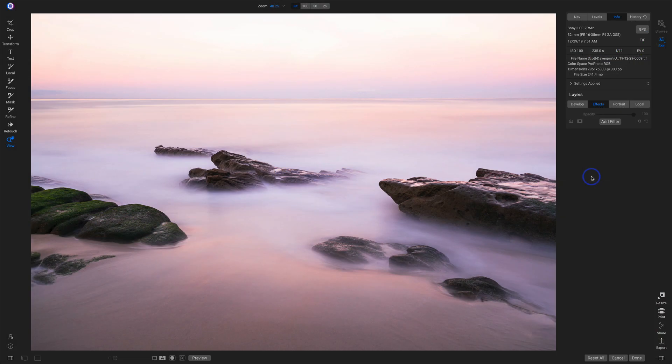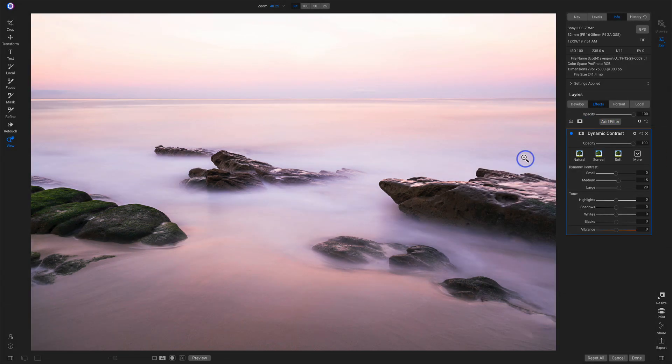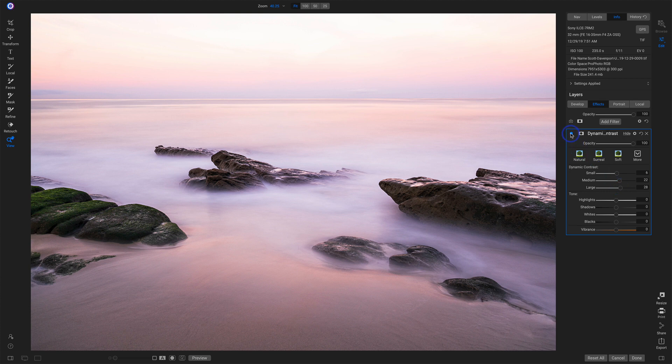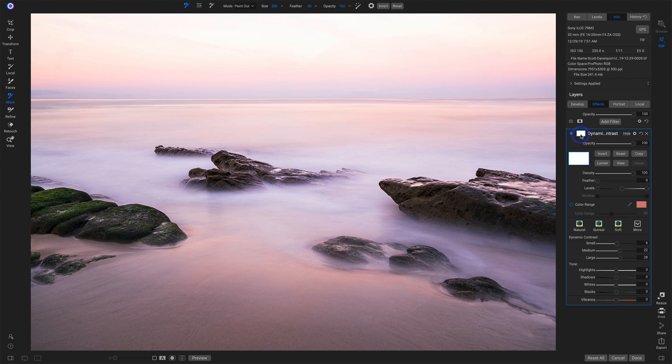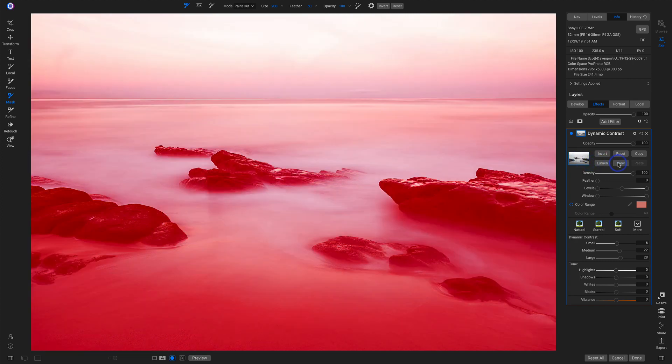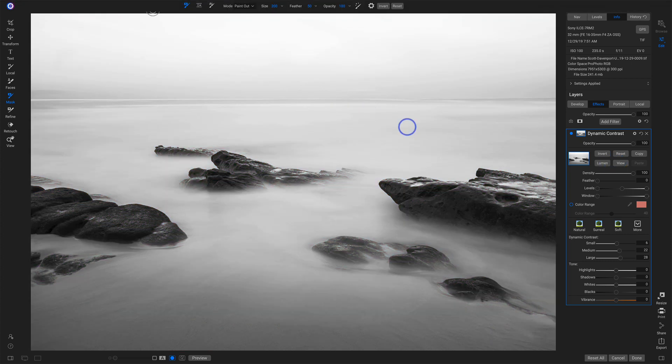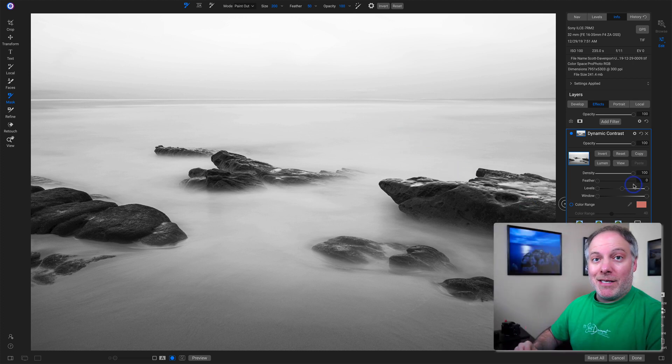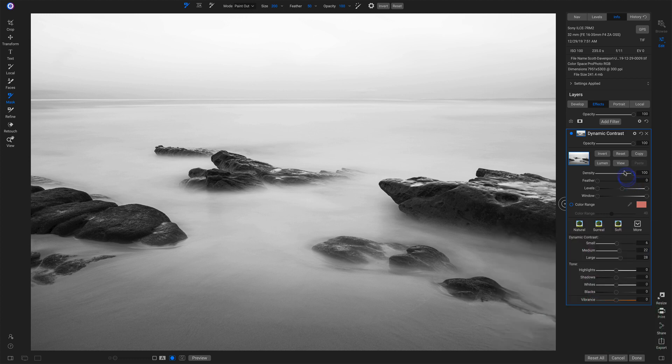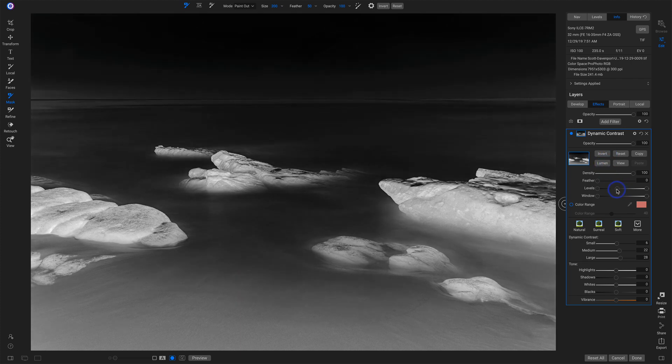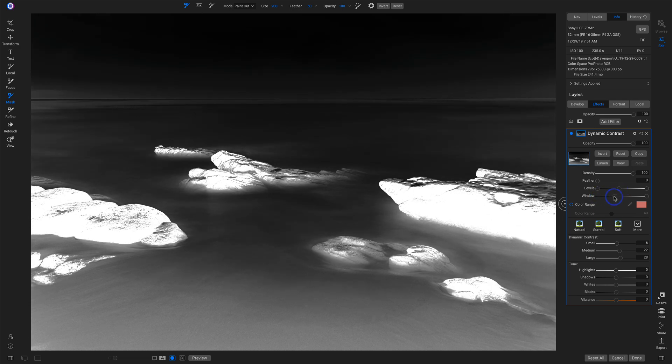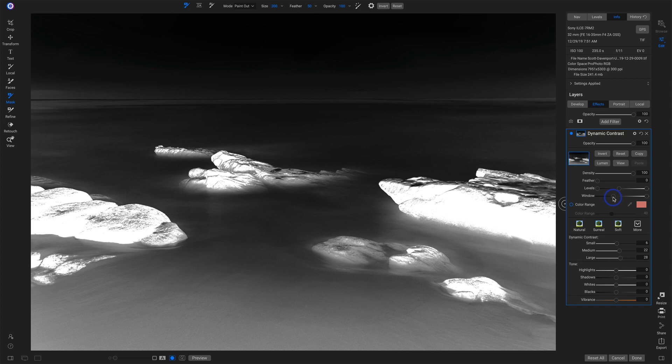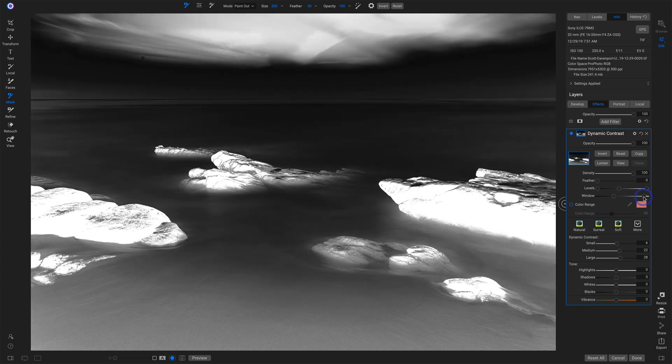All right. Landed it on OnOne and let's in effects add that dynamic contrast filter. I'm going to see that punch in the rocks already. Nudge the smalls, nudge medium and large before and after. Like it, want to limit it to just the rocks. I'm going to the masking area, luminosity mask to start with. And notice that I'll do the view here. Notice that the red areas, let's switch the mask mode so we can see that a little better. So the black or darker areas is where the effect is being removed. The brighter areas where it's being applied. I want the opposite. We'll invert that mask. Much better.